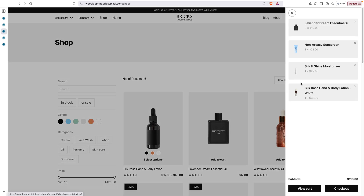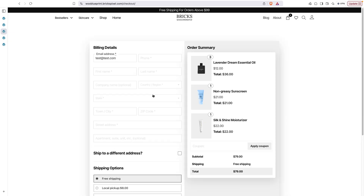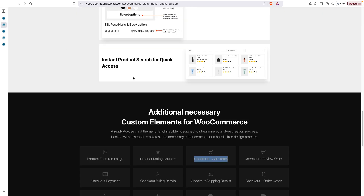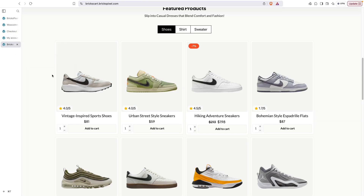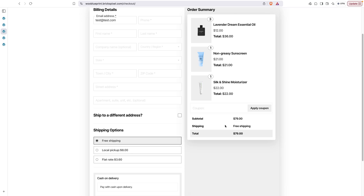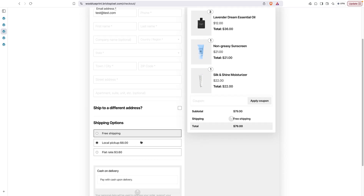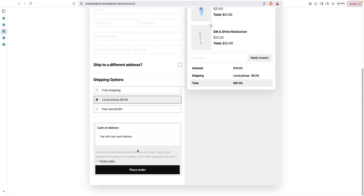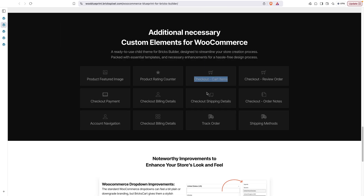Now let's go to the shop page, add a product, remove existing cart items, and come to checkout. The checkout is designed using the cart items custom element. There's also a review order element, and a checkout payment element — with native Bricks Builder you can't show shipping, payment, and review order separately, but with the blueprint's custom elements you can place them anywhere on the checkout page.